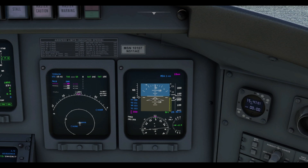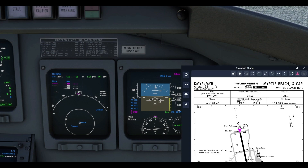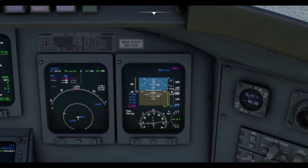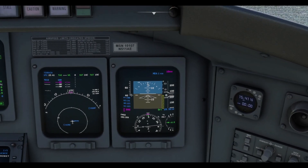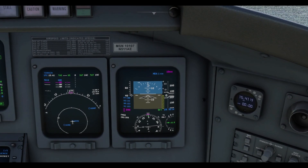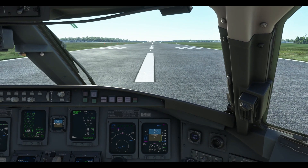The reason we do that — if I pull up Navigraph — we're currently at Myrtle Beach, and the airport elevation is 25 feet. Since we can't bug 25 feet exactly, we round up to the next 10 and then add a thousand feet. The reason we bug a thousand feet above field elevation is because that is our flat retraction altitude. During a normal takeoff profile, we'll climb out at V2 plus 10 to 15 knots up to a thousand feet.